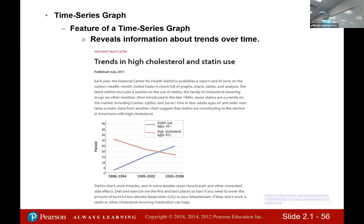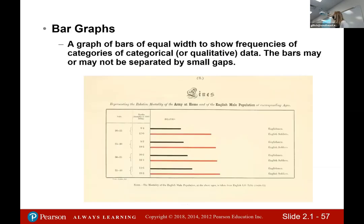This is a report card of sorts on the nation's health, so it's stock full of all kinds of things. That was a neat example of a time series graph. And then back to Florence Nightingale — this was one of her bar graphs.